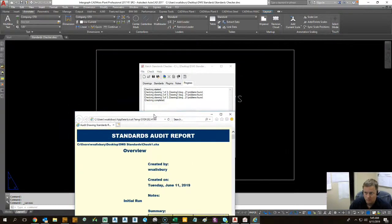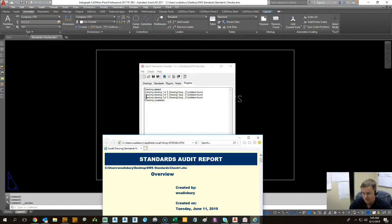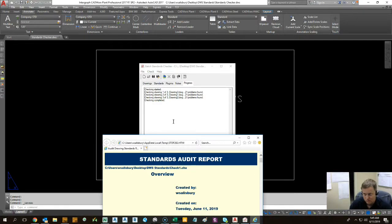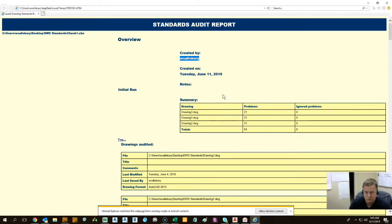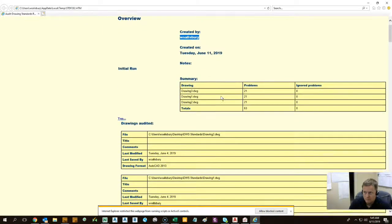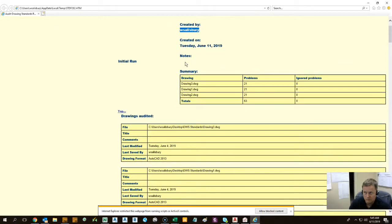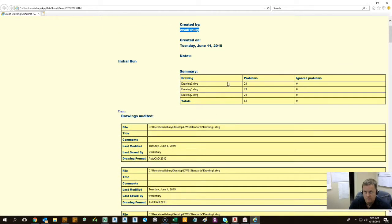And this is the output we get. You can see here it did each drawing. Drawing one, drawing two, drawing three. Completed. The output's not too bad. You get a pretty detailed view. So it gives you your user name on your network of who ran the report, which drawings were run.